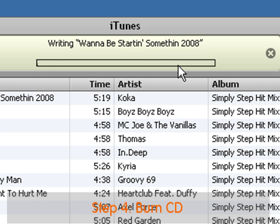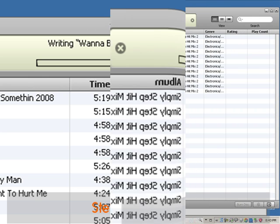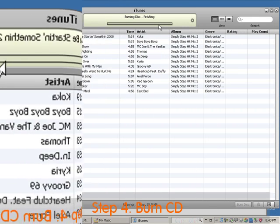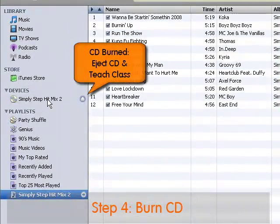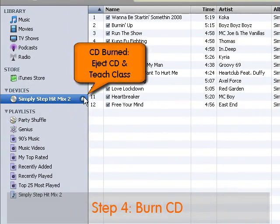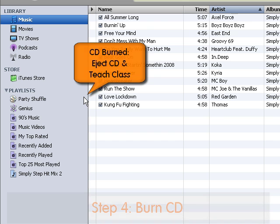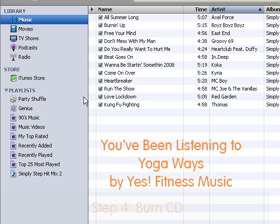Depending on the speed of your CD burner, the CD will be ready within 2 to 10 minutes. Once it's ready, you'll see the CD pop up as one of the devices — and there it is. Go ahead and click on the Eject button, and then you're ready to take it to class.